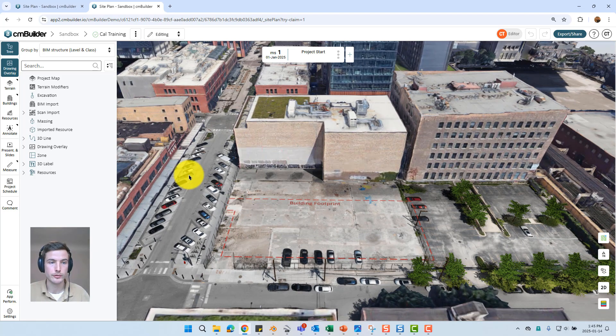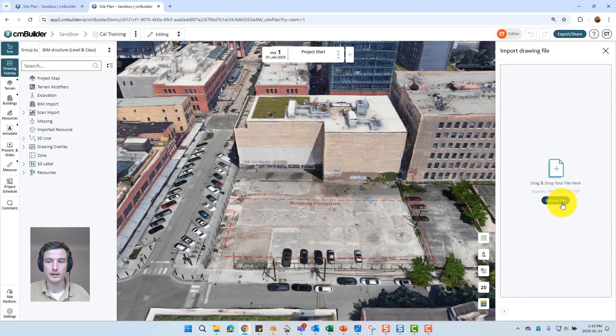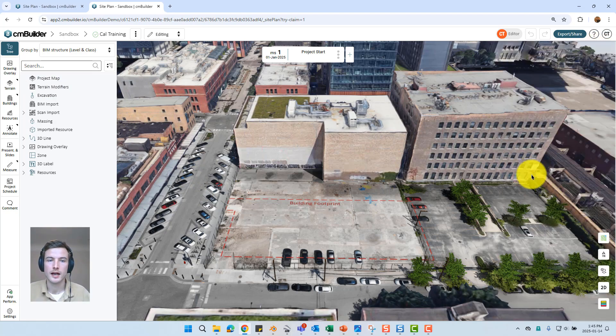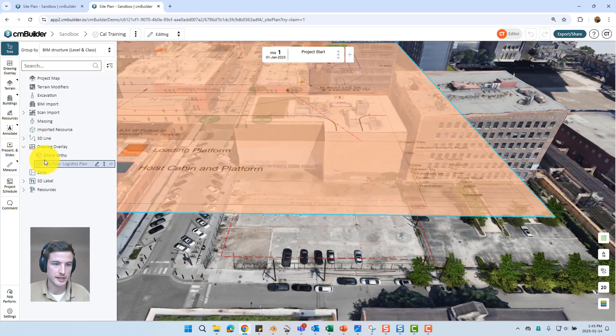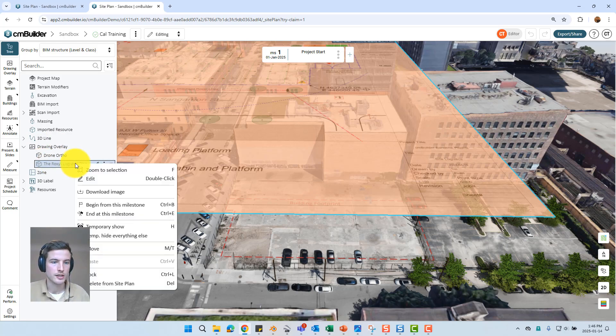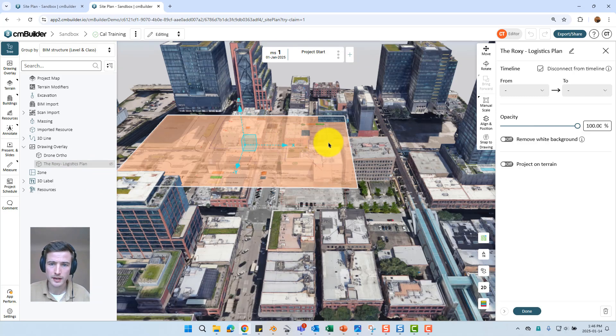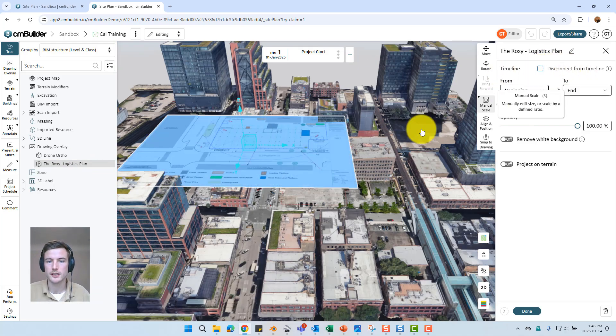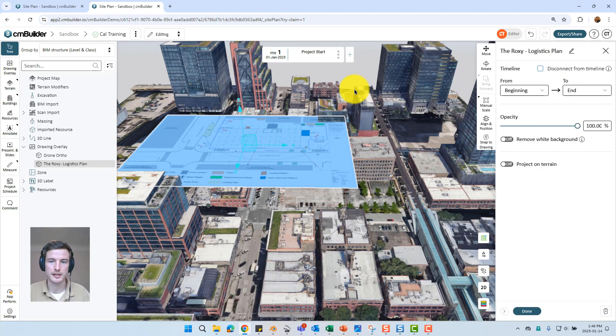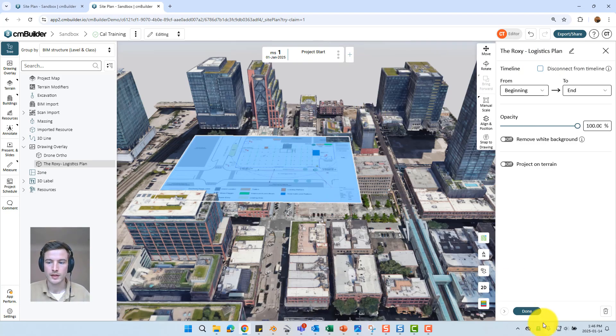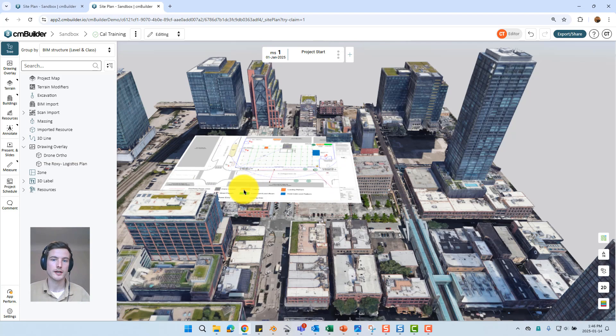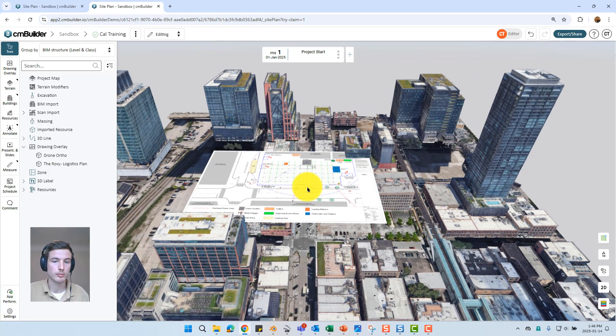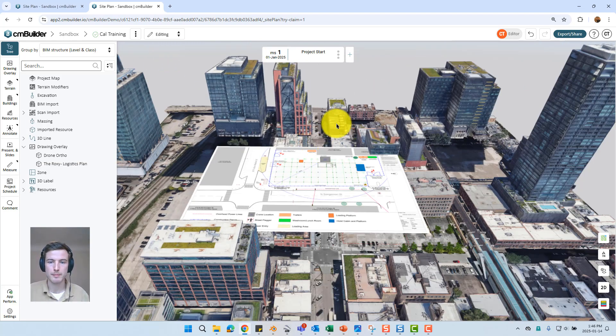If you are going to upload a new drawing you can always go up into drawing overlay, select upload file and you can import a JPEG, PNG or PDF. For this particular project I've already brought it in just so that everyone has access to it right off the bat. We can see under my drawing overlays the Roxy logistics plan is already there. So I can just right click and select edit. And we can just select disconnect from timeline check box here. I should display that drawing overlay. If we were to have uploaded a new drawing this is how it would appear. Probably far too large and kind of centered on the map.